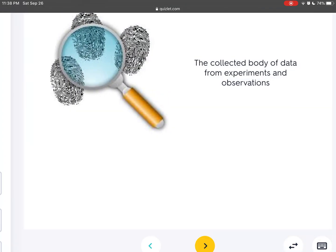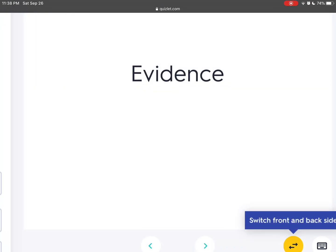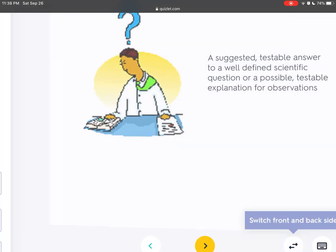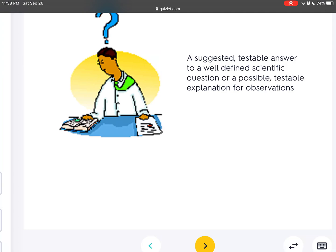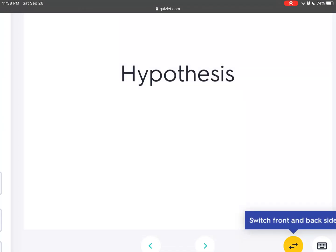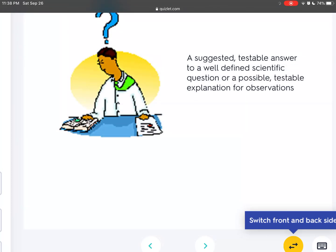The collected body of data from experiments and observations is called evidence. A suggested testable answer to a well-defined scientific question, or a possible testable explanation for observations, is called a hypothesis.